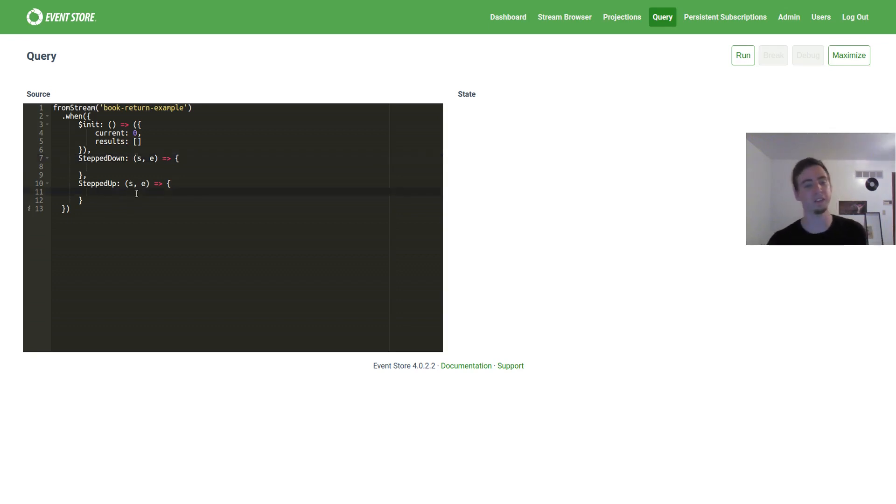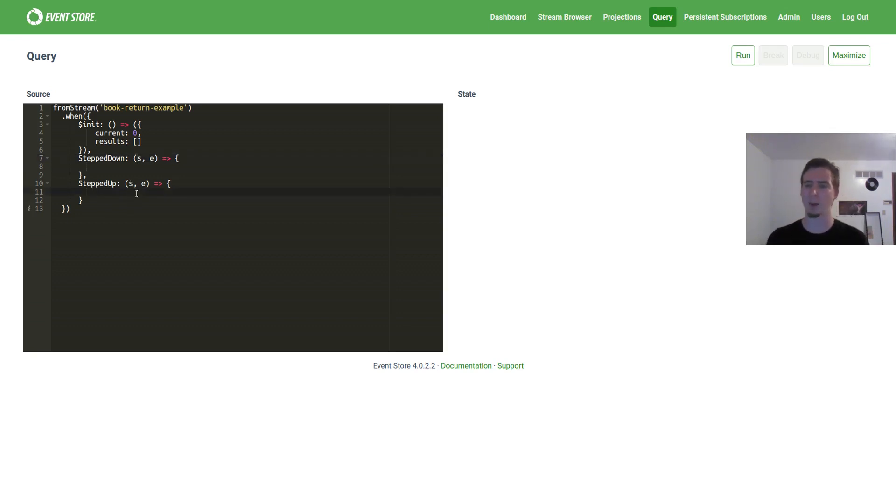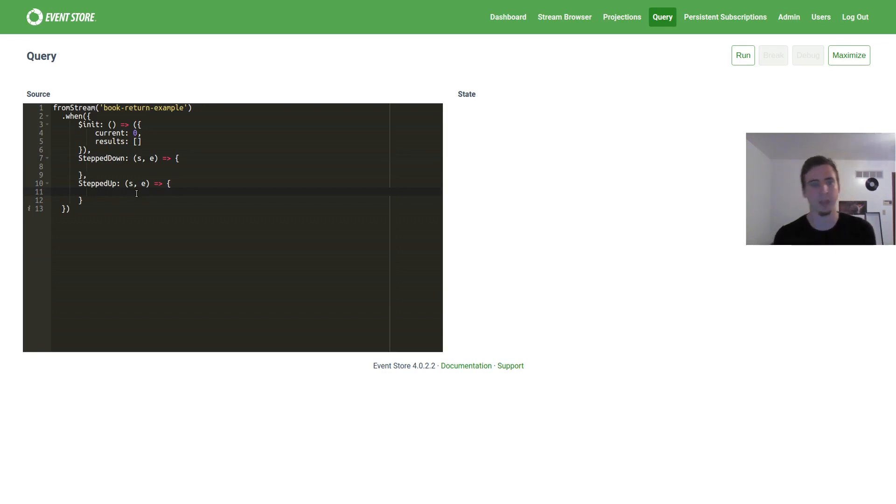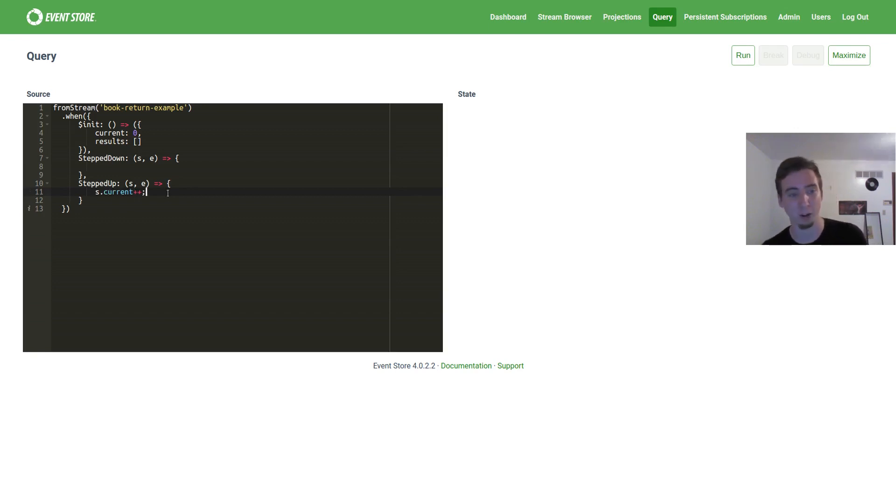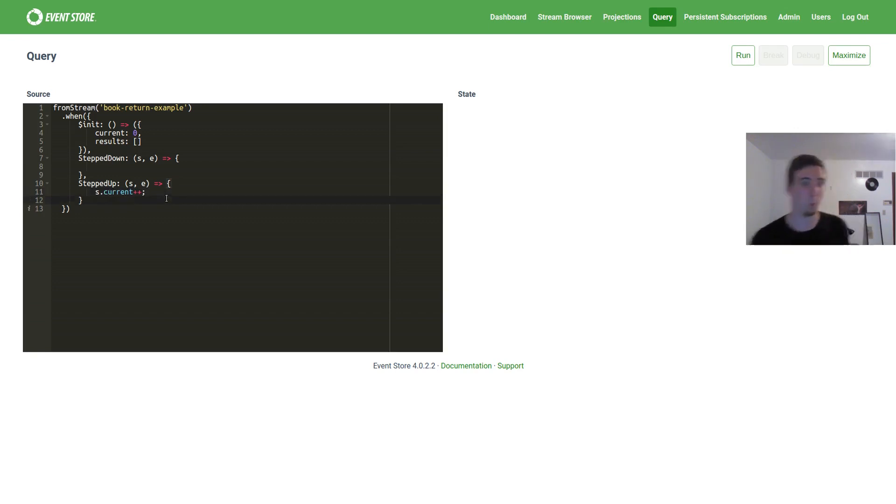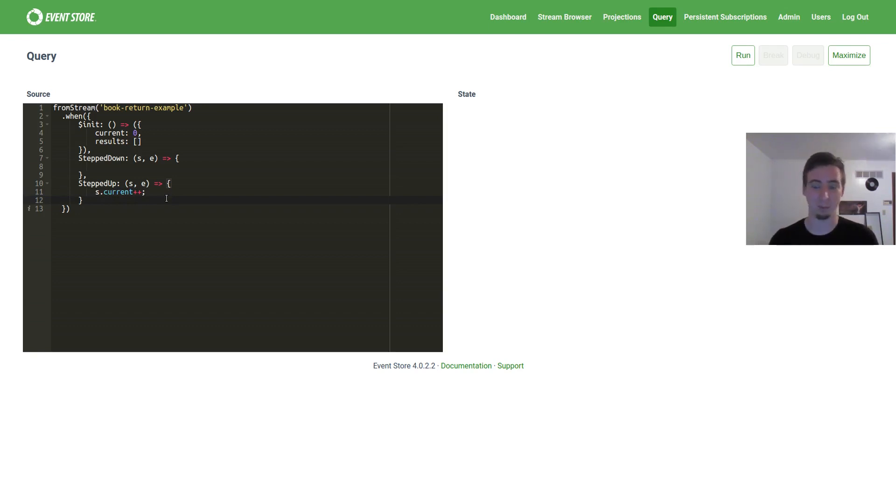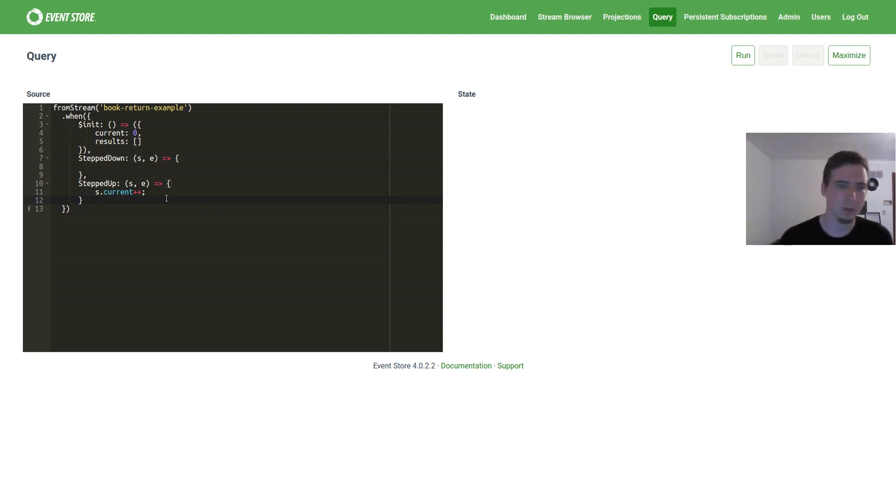So let's handle stepped up first. Step up's an easier case. We don't care about when we've gone that direction. We really just have to remember that we've done that. So basically what we want to do is we want to increment current. Current was zero for the first step, but if we just went up one, we'd want it to be one. Pretty straightforward.